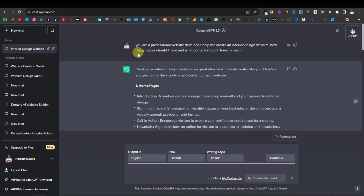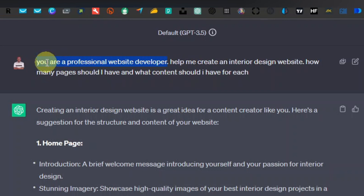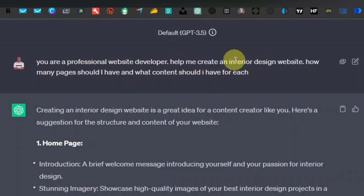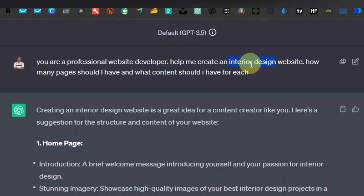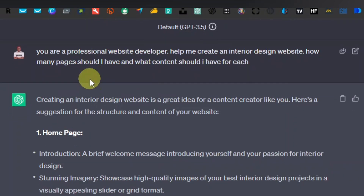As you can see here, what I did with ChatGPT is I told it that it is a professional website developer. This line is going to let ChatGPT know it's a professional website developer, so it's going to gather all information for professional websites to come up with the best result. The second line was: help me create an interior design website. This is where you place whatever type of website you want to create. And then I asked how many pages should I have and what content should I have for each page.